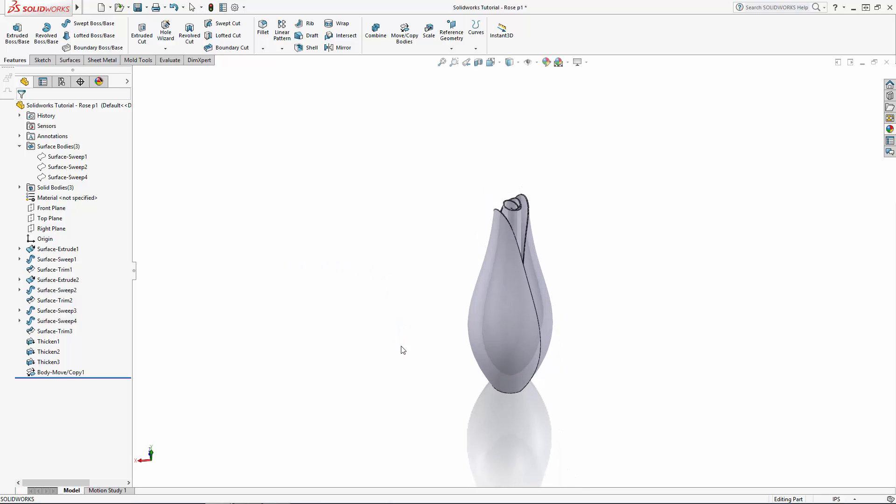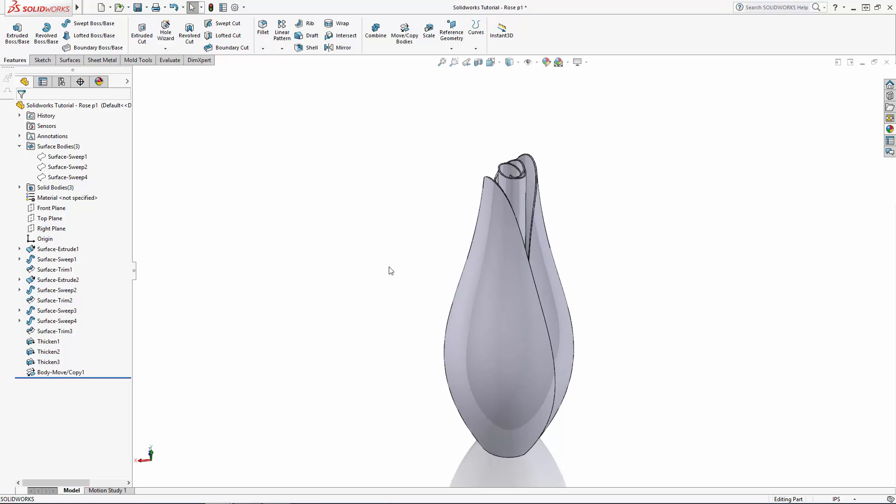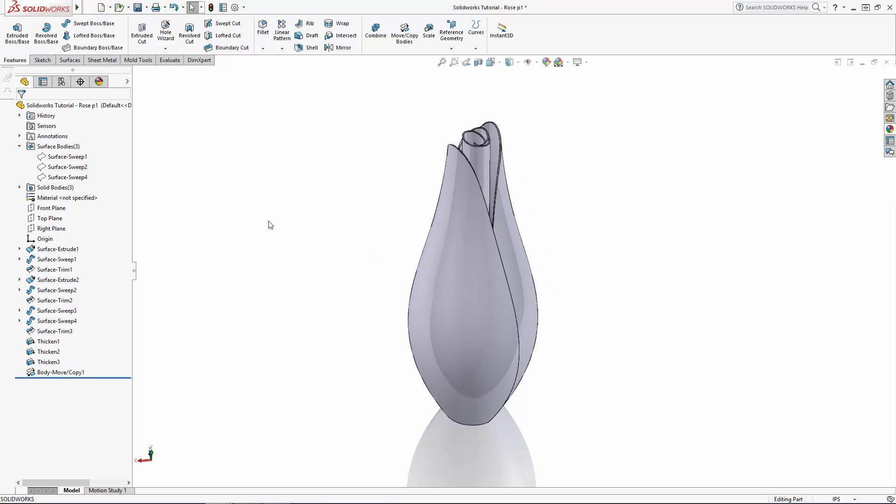Much like close interpersonal relationships, this rose has many, many layers to it, so stay tuned for part 2 of our series, where we'll use more surfacing and patterning techniques to model the outer layers of rose petals.